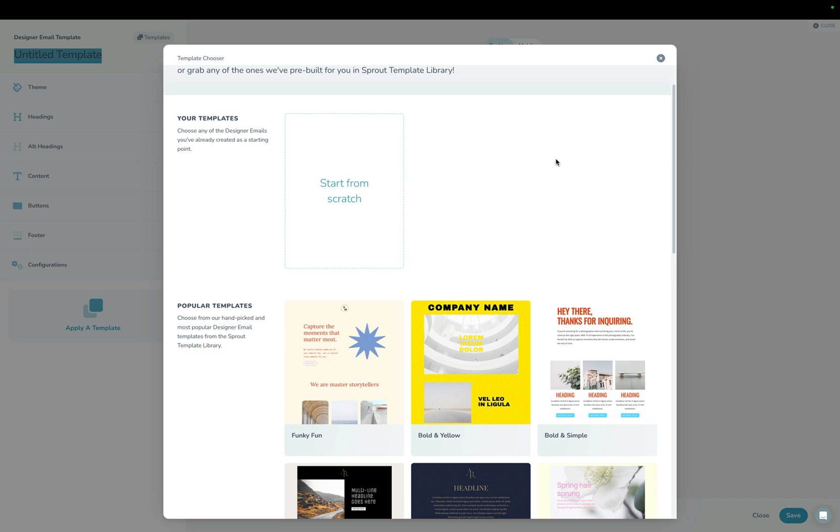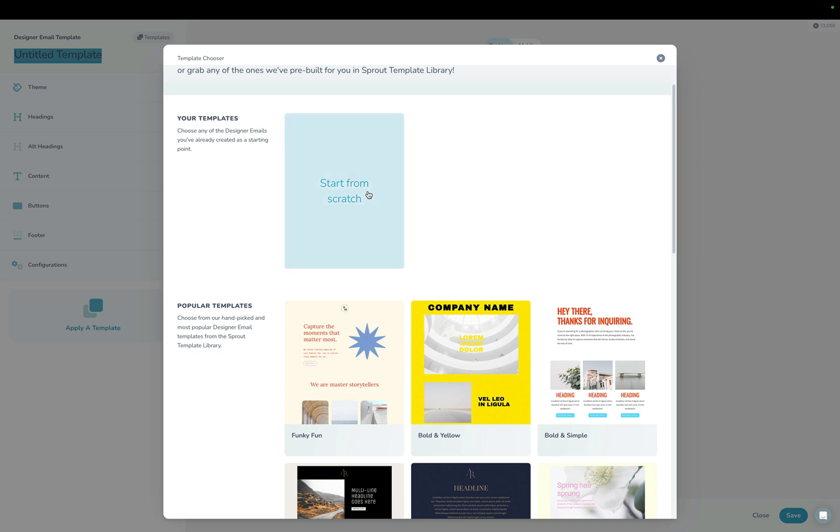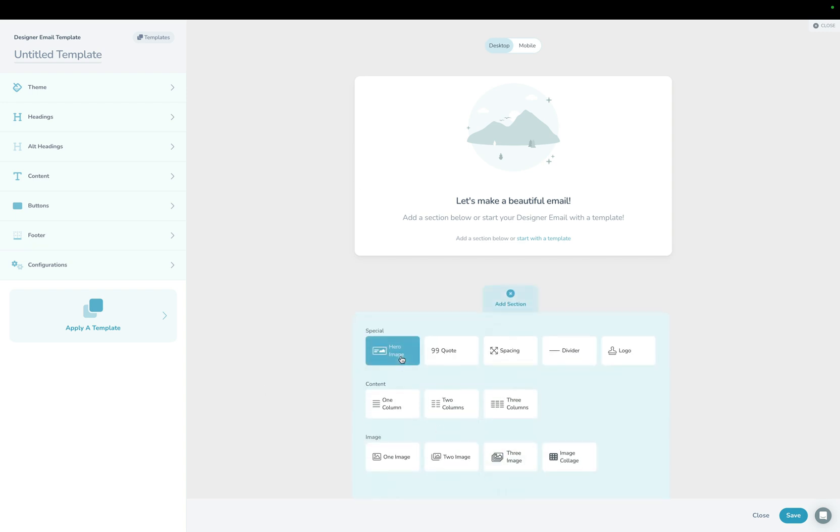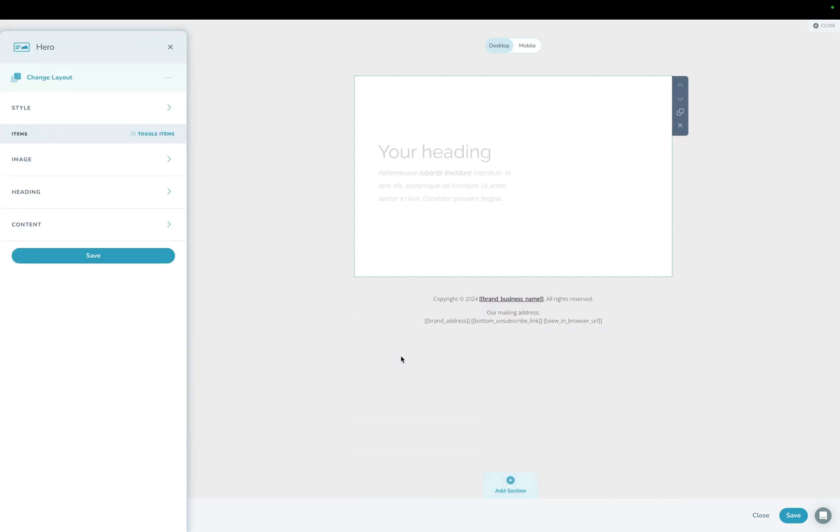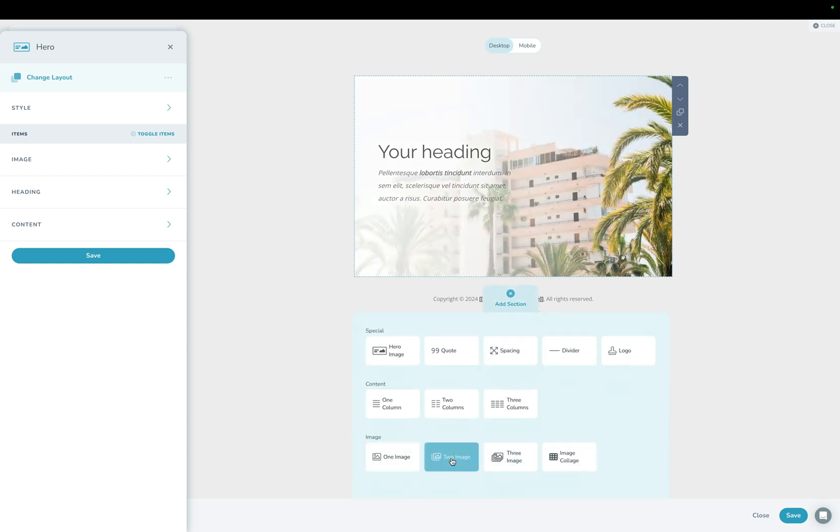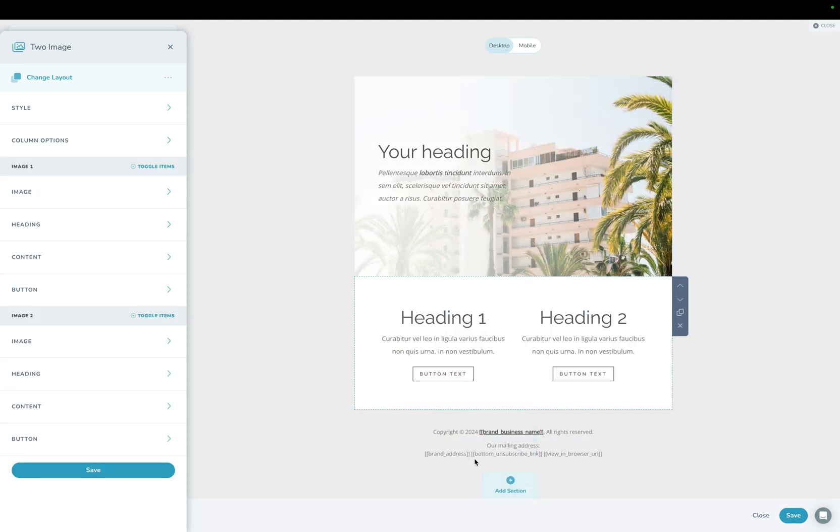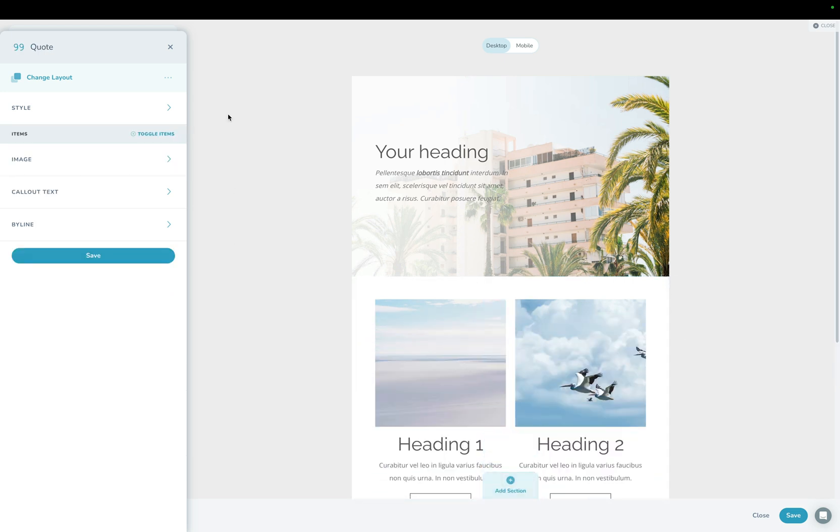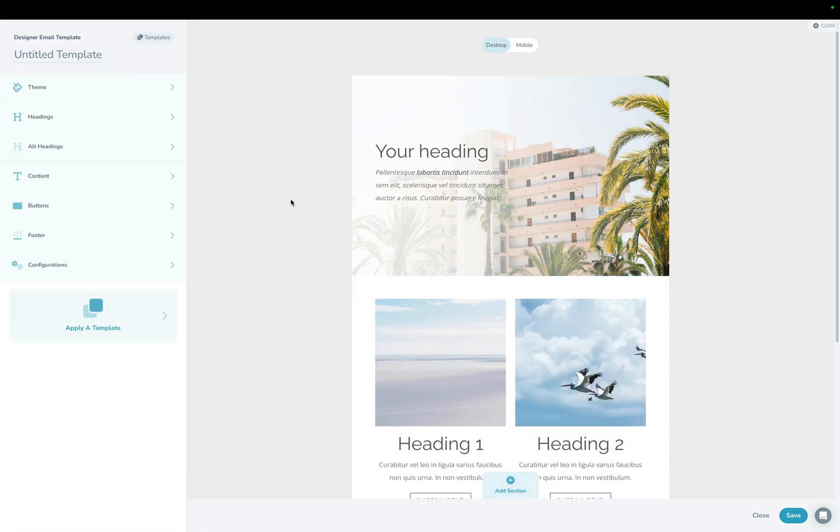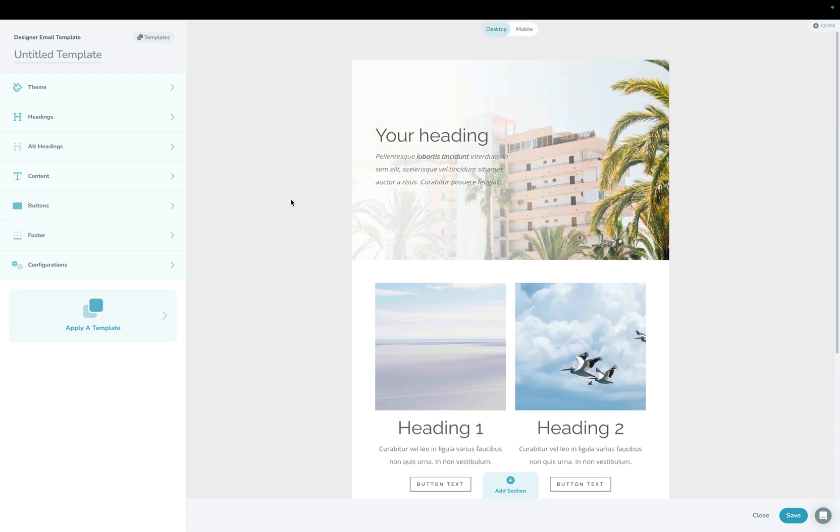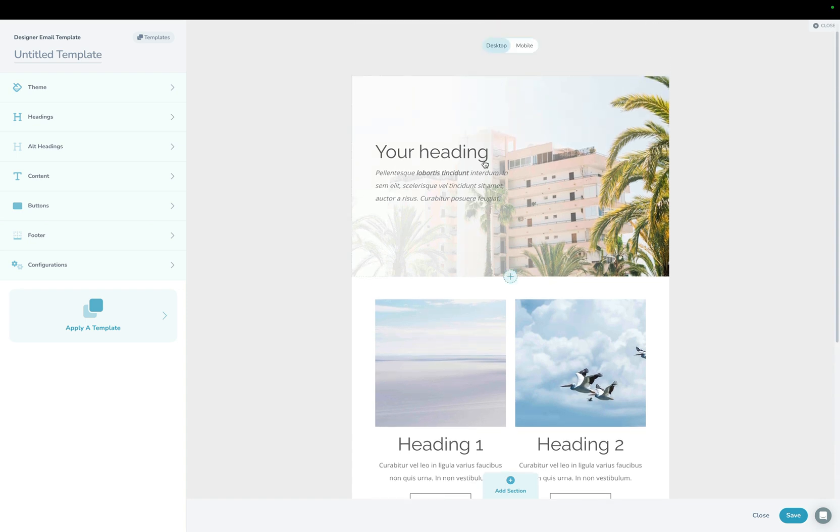For the purpose of this, I'm actually just going to start from scratch and show you how quick and easy it is to work with. If I click add section down here, I'm going to start with a hero section, and then I'm going to go ahead and add a two image section below that. And then we're going to add a quote section just below that. Now, if I close out of here, let's really quickly look at what this all looks like.